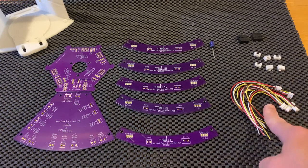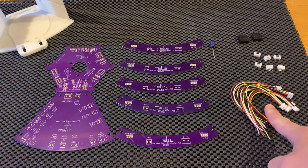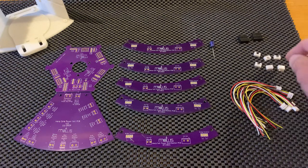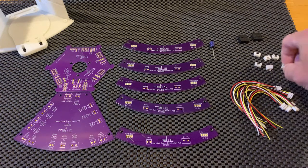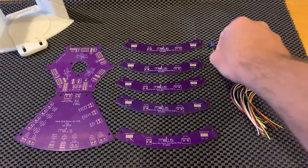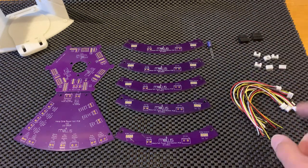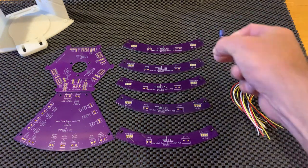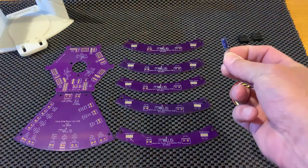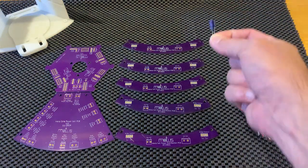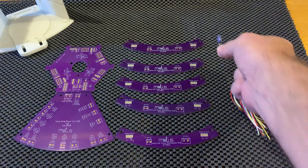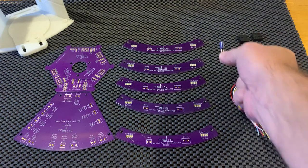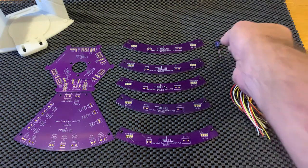Included in the kit are six JST connectors and headers to go with them. These are also I2C connectors for those of you who did not know.